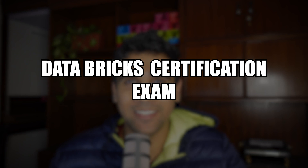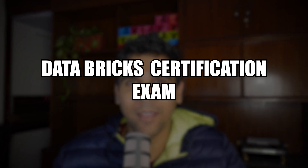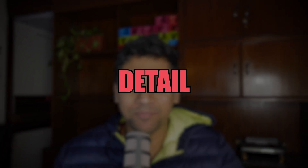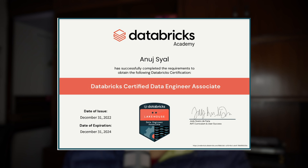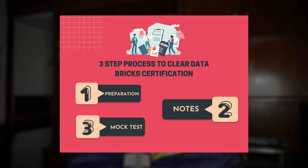What is up YouTube! In this video we're going to cover how I passed my Databricks Data Engineering Associate exam in detail. It took me around 10 days of preparation and I got almost 90 percent in terms of score — a decent score with a less amount of preparation.